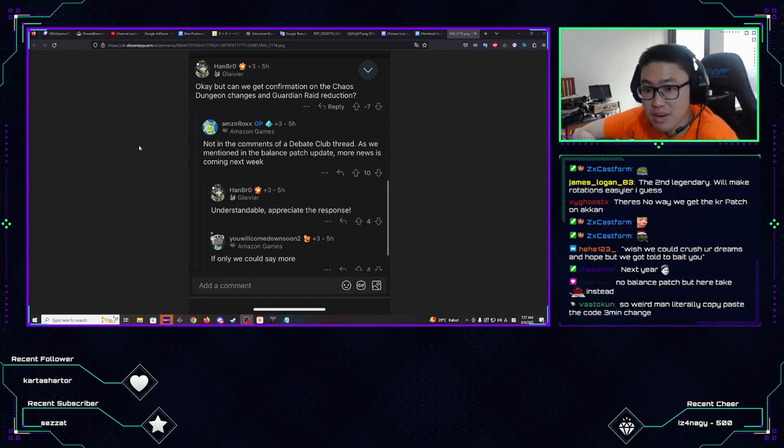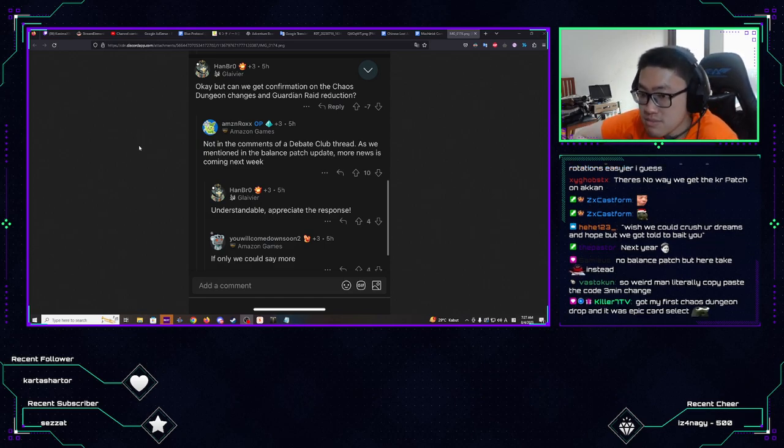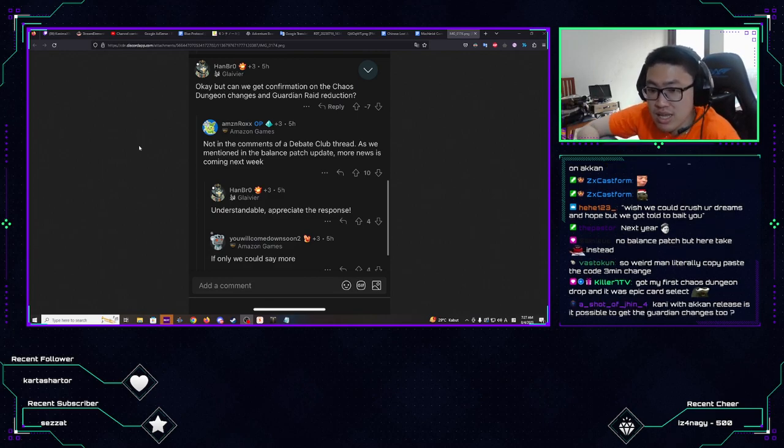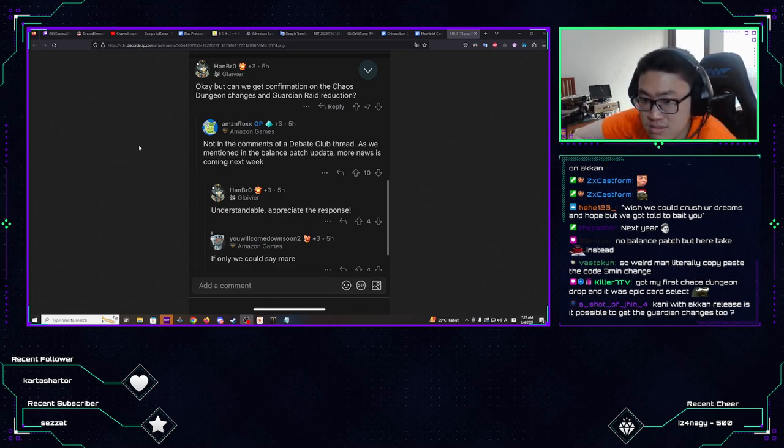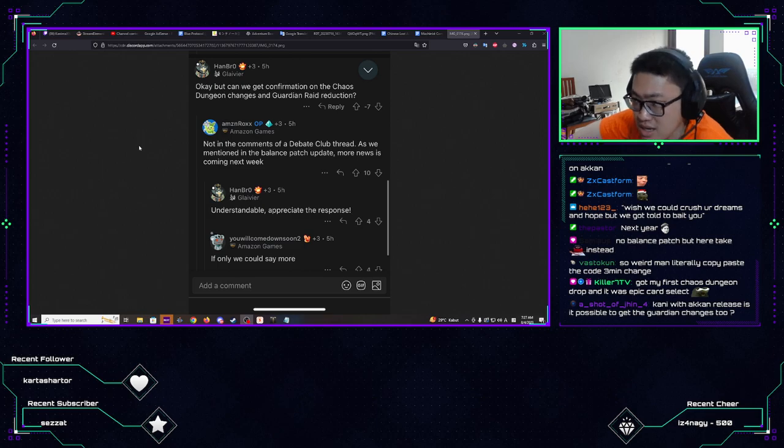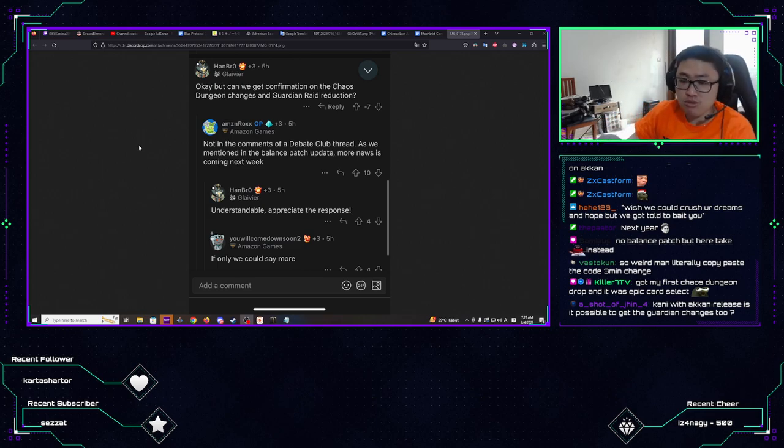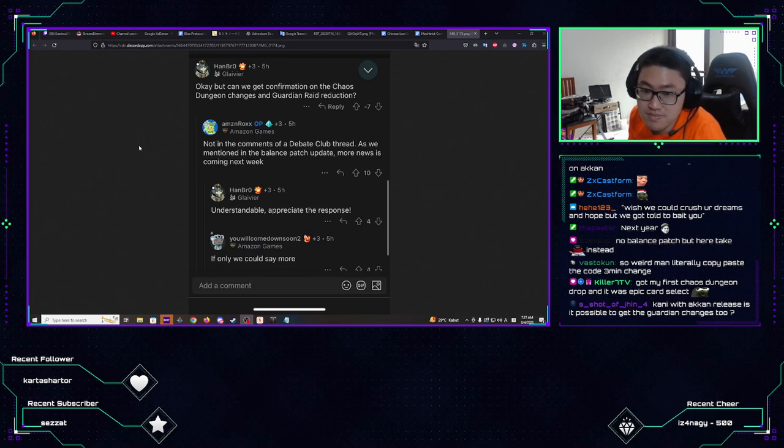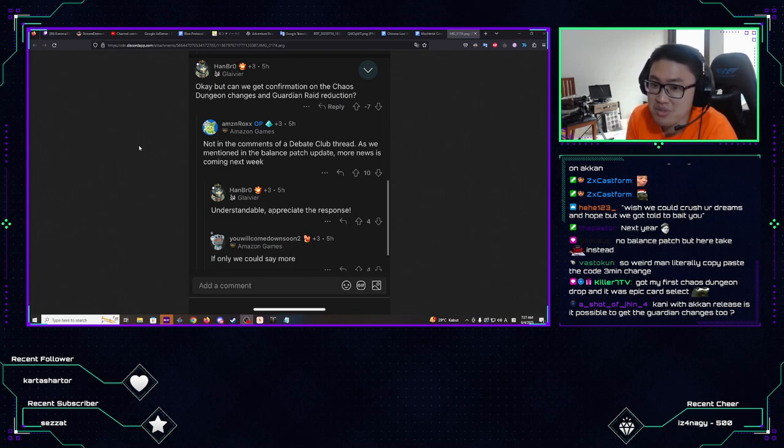We'll see. No way we get the KR patch on a count. Well, you say that, but then like last LOA ON comes up with the 1490 silver honing and you get it right away, like right away after that. So it's like I wouldn't say it's impossible. Kind of copium but it's possible.